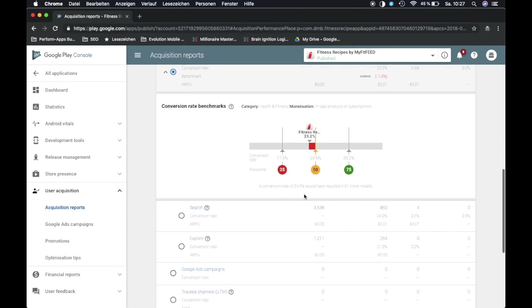So this also gives you an insight. You don't have to Google any benchmarks or something like that, you have it right away in your Play Console. So if you haven't used it already, go ahead, take a look at your app and see how your app is performing compared to your competitors.